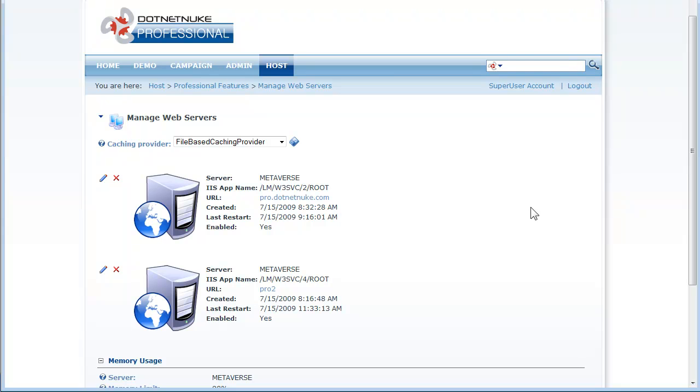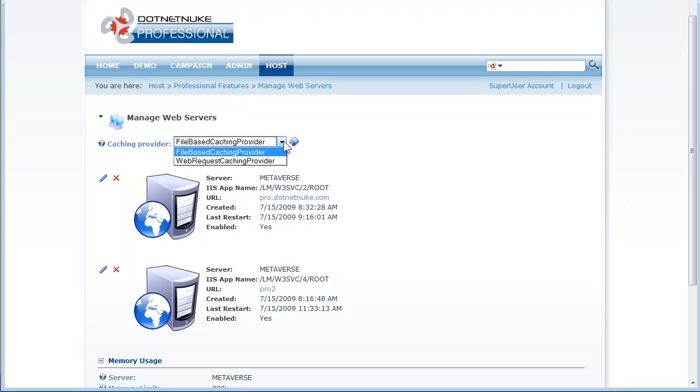So the first thing you'll notice is that the caching provider here is set to file-based caching provider. With .NET Nuke Professional Edition we provide a web request caching provider.